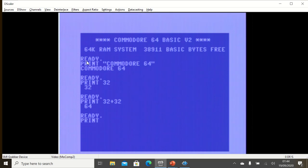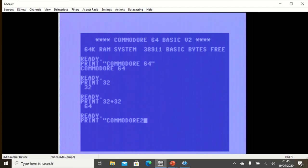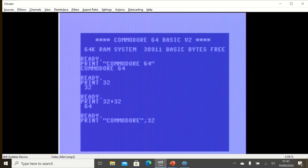So write PRINT, and we write Commodore, close the quotation marks, we use a semicolon, and then we write 32 times 2.